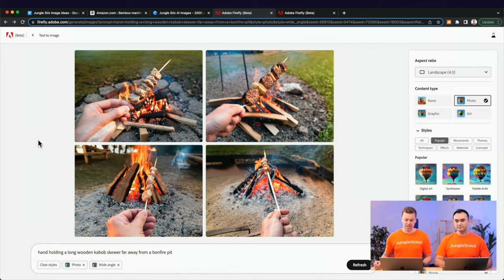Regardless of where you source your initial image, this was the start of the image we're posting to Amazon. In Adobe Firefly we got something just like this, but it's a lot smaller than what we need to post on Amazon. So we made the canvas the appropriate size and are now tasked with filling in the rest of the background. Just like we removed the watermark, we can use generative fill — selecting certain areas and clicking generative fill.